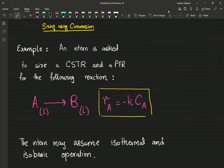Welcome back everyone. In this video we're going to go over an example in which we're going to size our ideal reactors — we're going to be sizing our CSTR and a PFR. Before I get started, I want you to pause the video and give this example a read. I hope my handwriting is not too bad. Alright, I hope you guys have read it, so now let's go through this.